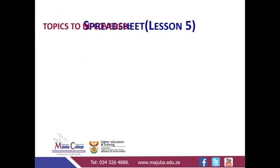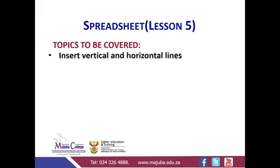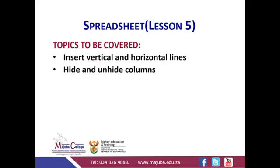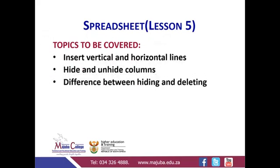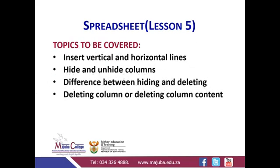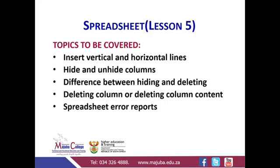We need to cover the following topics: how to insert vertical and horizontal lines on your spreadsheet, how to hide and unhide columns, the difference between hiding and deleting columns, deleting the column versus deleting the content of the column, spreadsheet error reports, and finally printing.